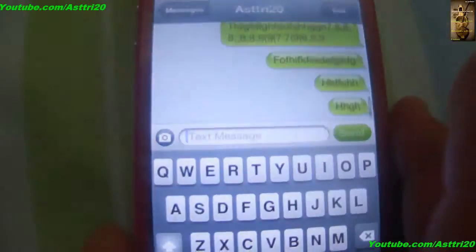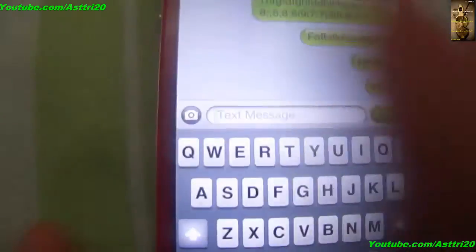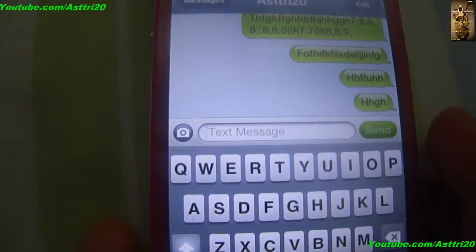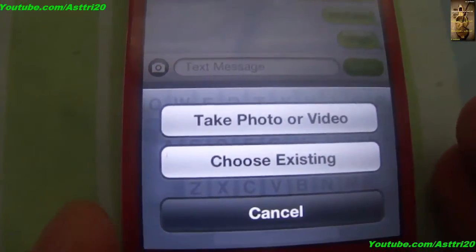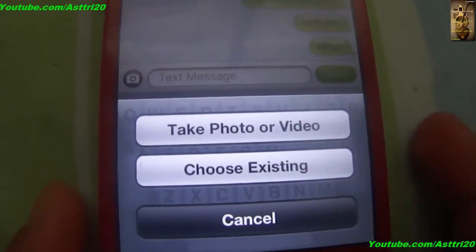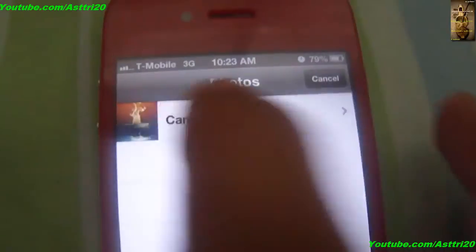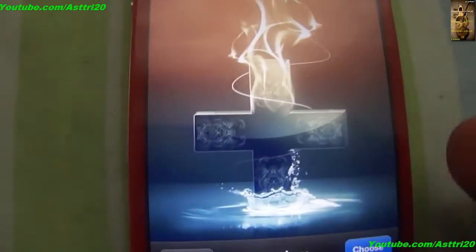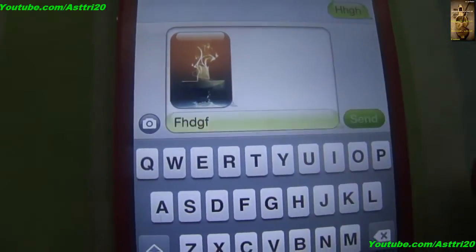Go to Messages and you can see there is a camera icon on the left of your text message. Click on that. Now you can take a photo or video, or you can choose from your files. Choose the files, click your picture, choose it, and then click Send.